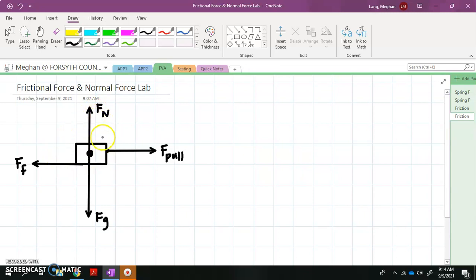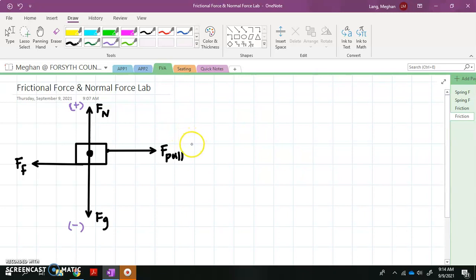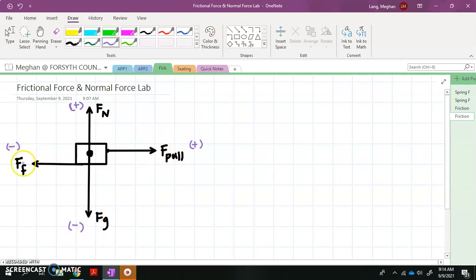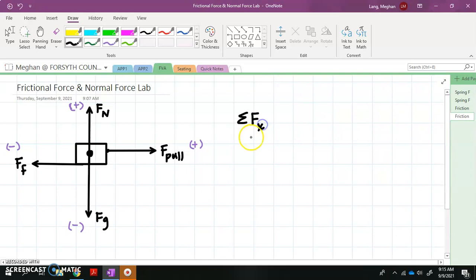This free body diagram looks a little different than ones we've drawn before — I have forces going up and down, but now I also have forces going left and right. So I'm going to lay out some coordinates. Up is positive and down is negative as before. To the right is positive and to the left is negative. That makes the normal force positive, force of gravity negative, force from the pull positive, and force of friction negative. When summing forces, I'll have to do the sum in the x direction separately from the sum in the y direction, because the motion can be completely different in both directions.